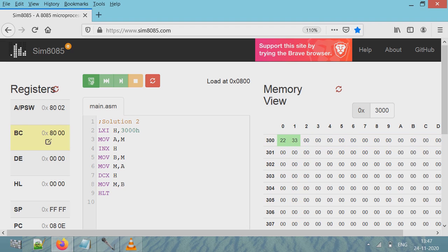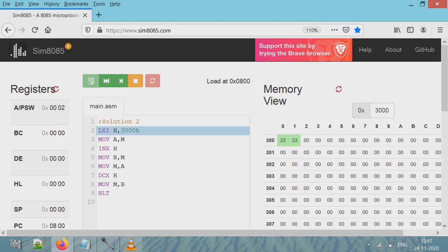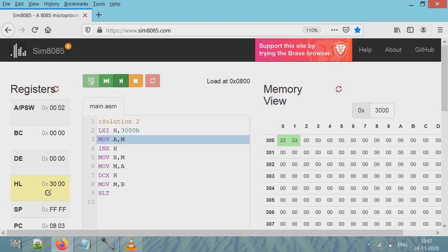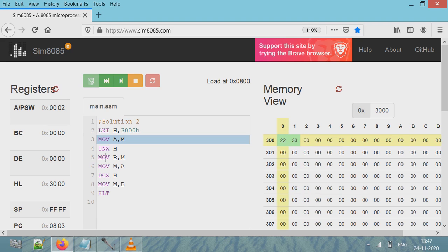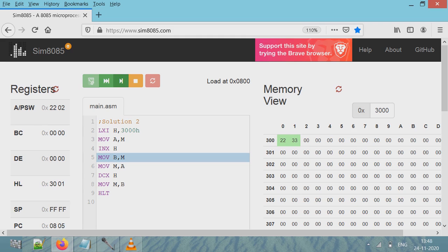Now I'll reset registers. Let's understand: the first line says LXI H - the HL pair will be initialized with value 3000h. Then take that value from memory location where address is 3000h to accumulator, so 3000 address has the value 22, so 22 will get copied to accumulator. Now accumulator contains 22. INX H, so this value from 3000 - the HL pair will get incremented by one to 3001.